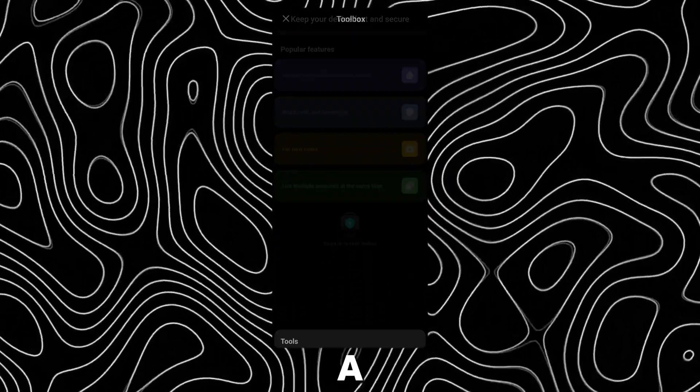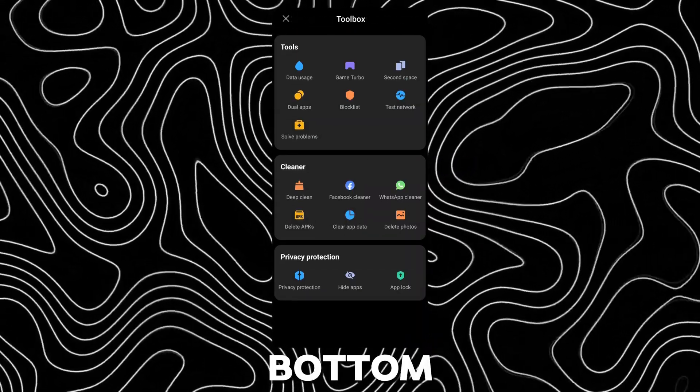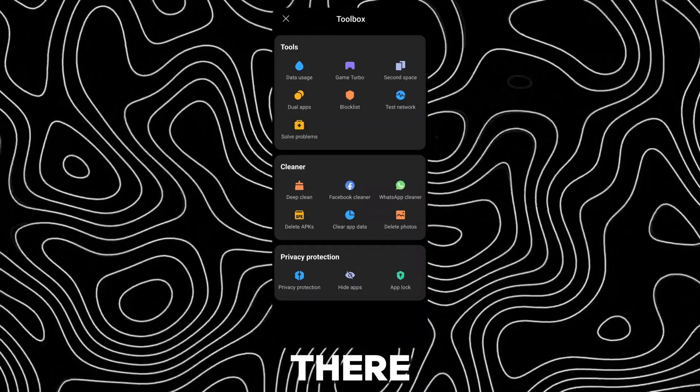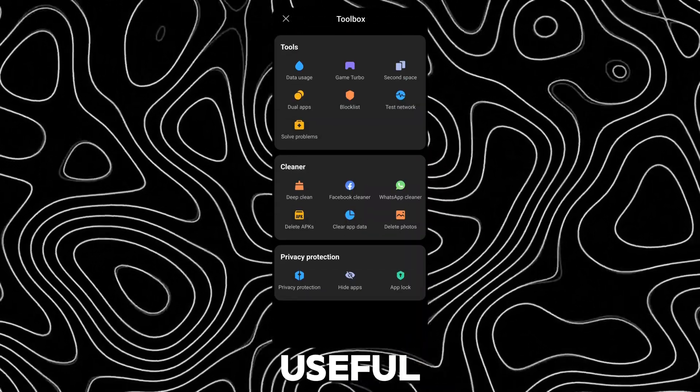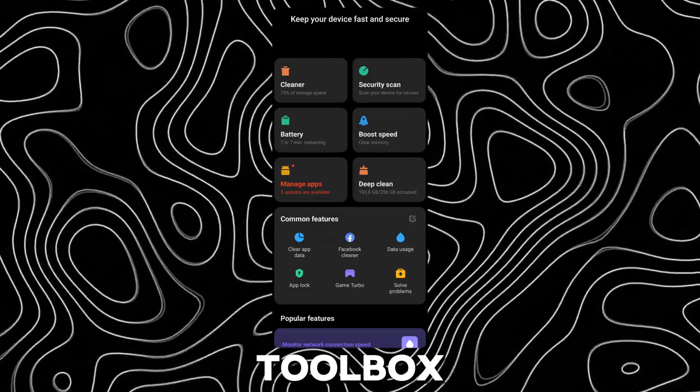There is a toolbox at the bottom, swipe up to open it. There are a lot of useful tools in the toolbox.